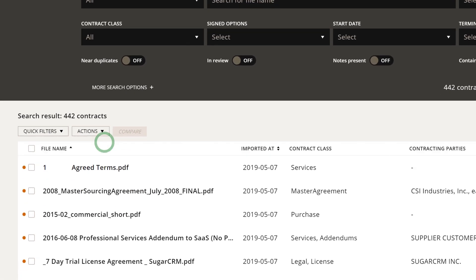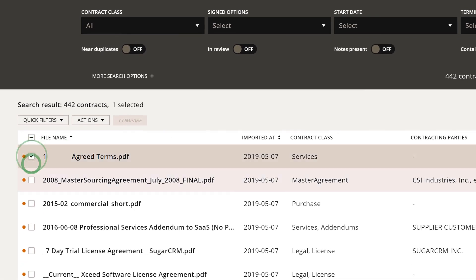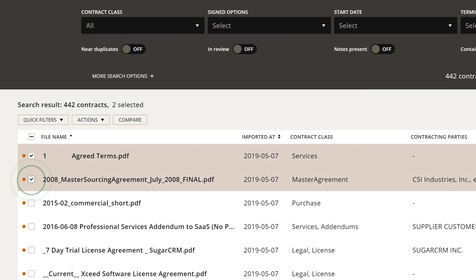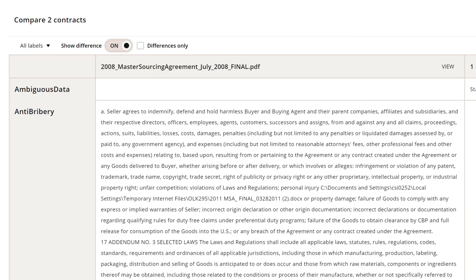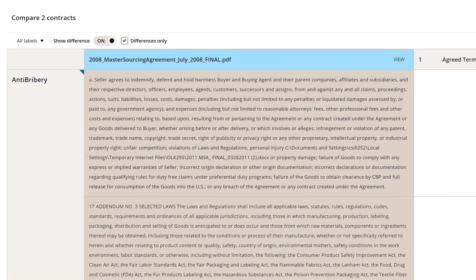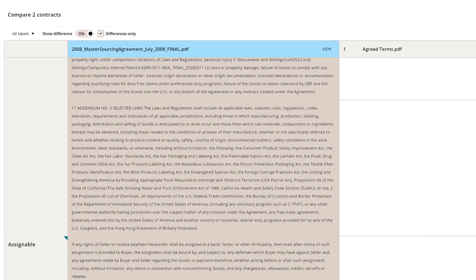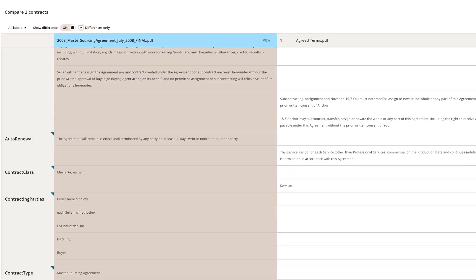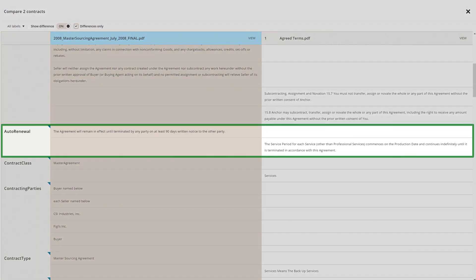You can also drill down into individual agreements and compare clauses across multiple contracts. This helps you find opportunities to negotiate more favorable terms across suppliers or even regions.